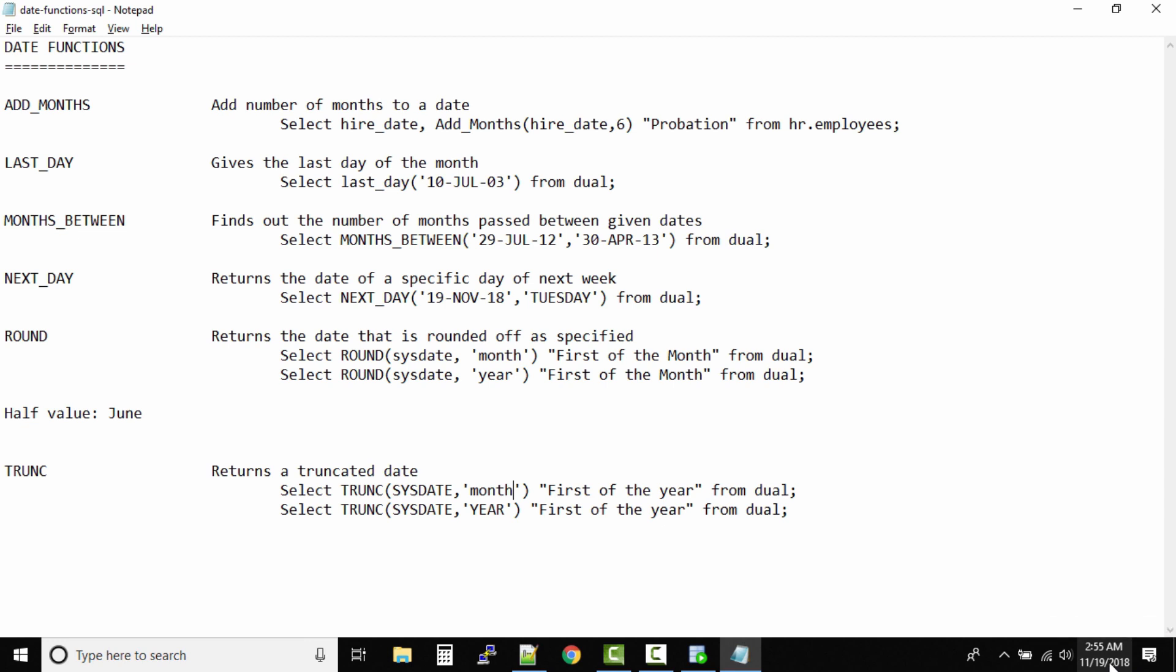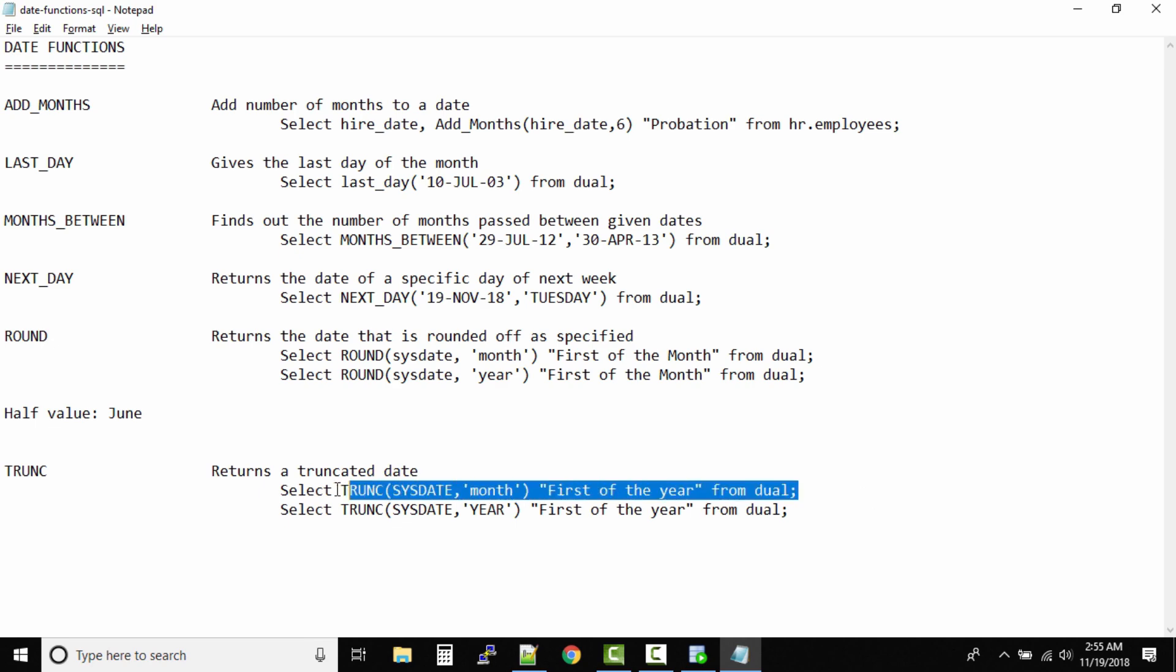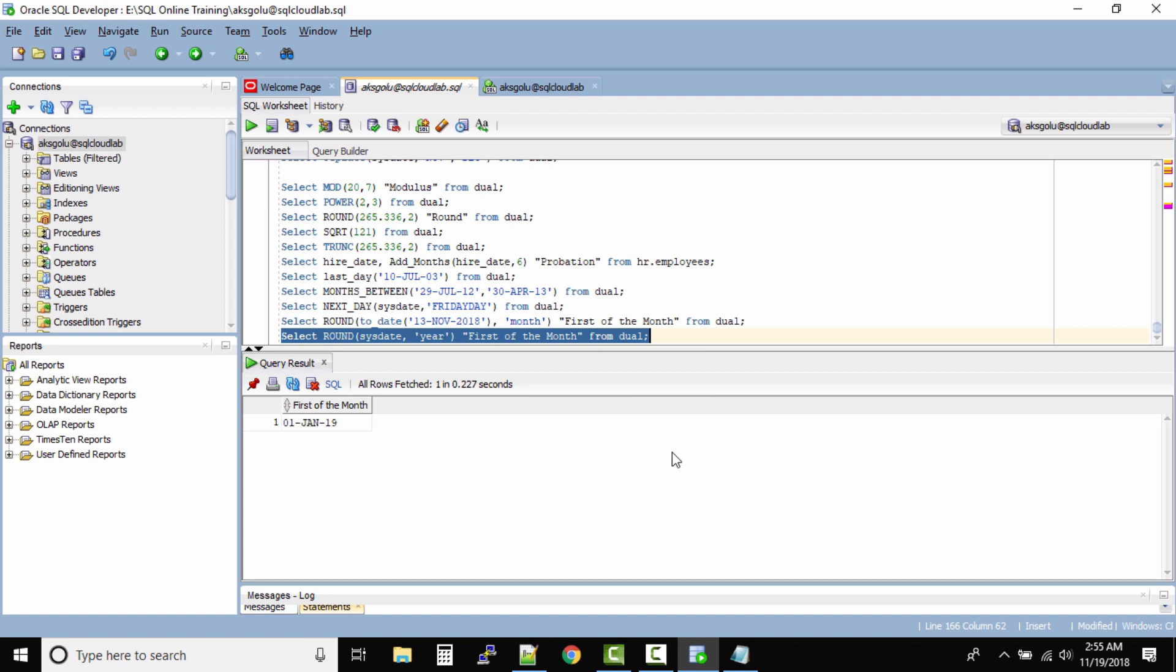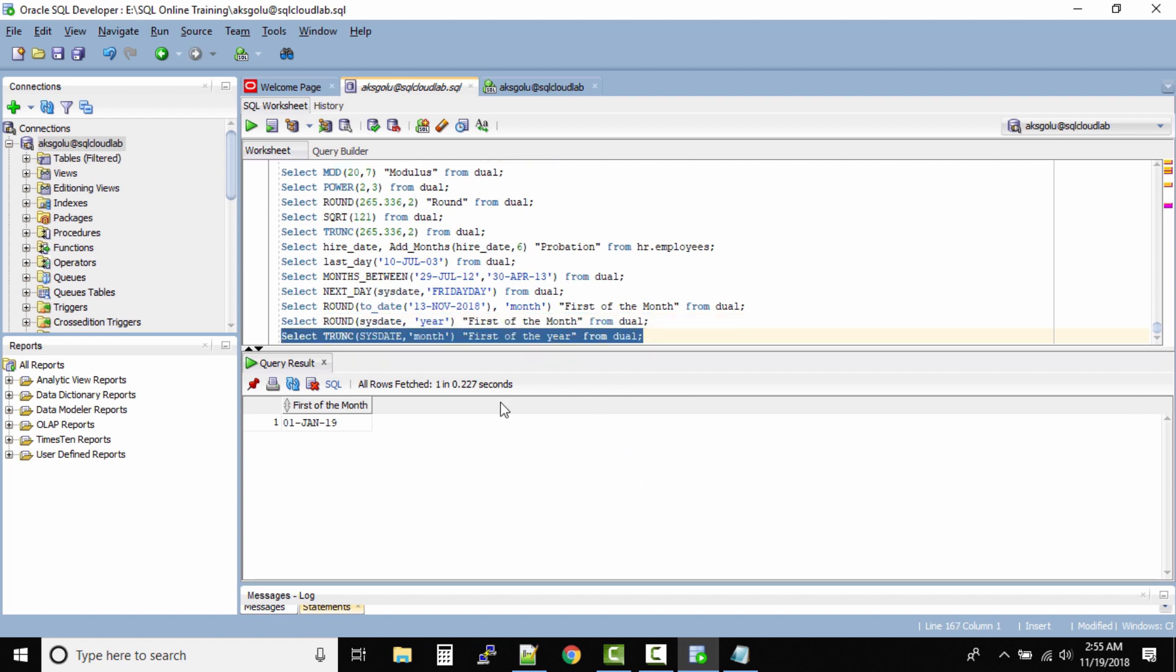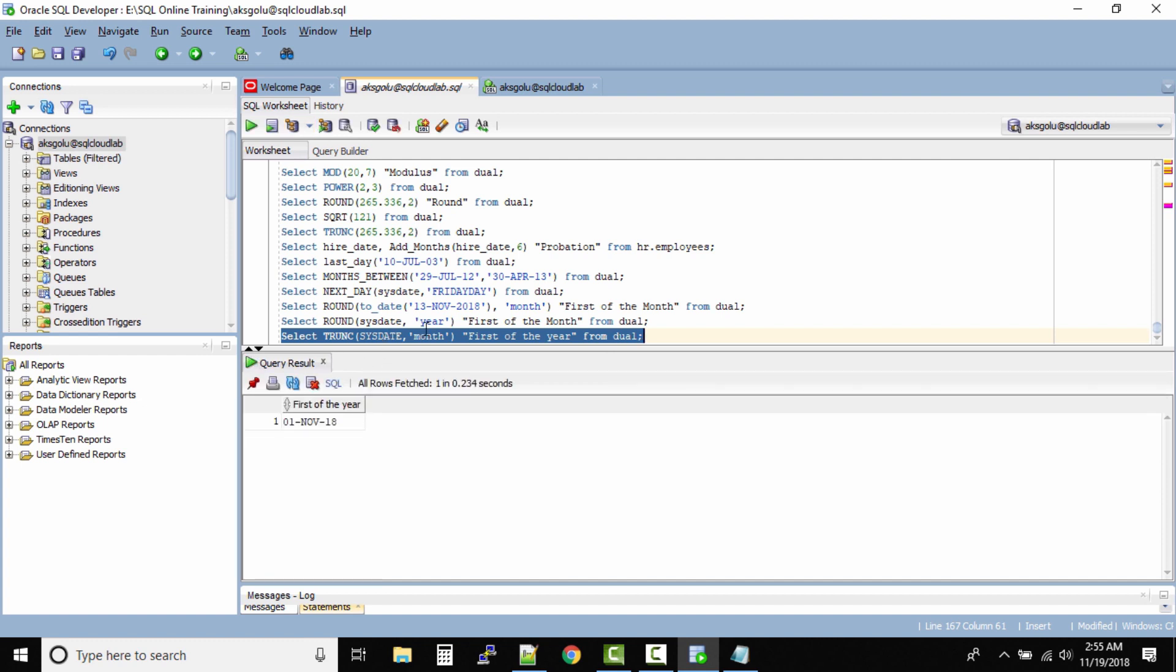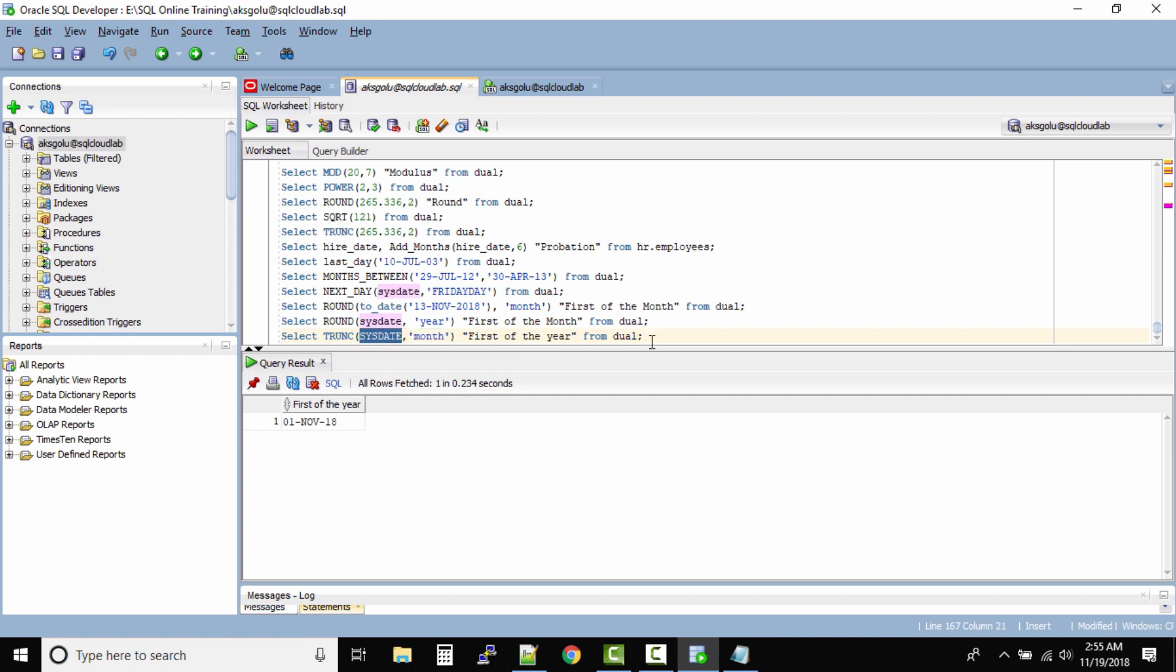So what should be the output? Even though it is 19th November, as I mentioned, the TRUNCATE function does not move the value to the future value. So if you are trying to round SYSDATE to the month, the output will be first of November. Let me run this query. So the TRUNCATE function, it does not follow the half rule like the ROUND function follows. The TRUNCATE will always go to the previous value. It will never go to the future value. Now in this case we are truncating it to the month. Even though SYSDATE is above 15th, the rule of half is not followed by the TRUNCATE function, so our month is rounded to first November.